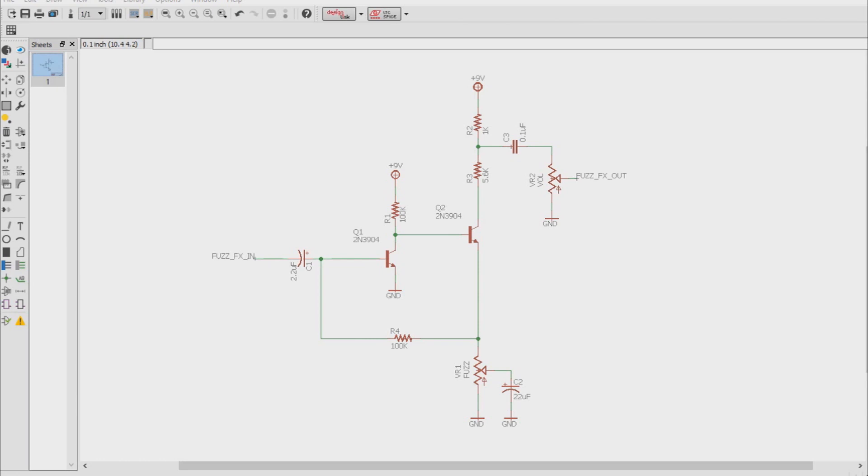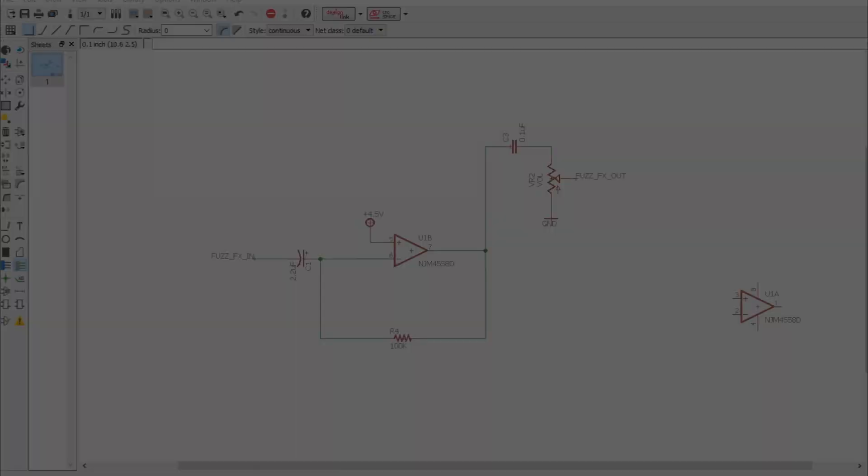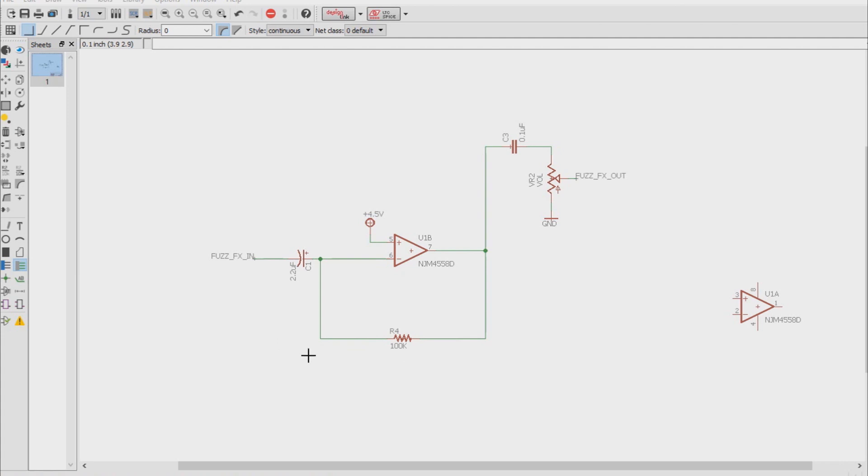Here we have a schematic for an NPN silicon fuzz face. When you really look at it, you might notice that you could interpret it as a very crude discrete inverting op amp. Our 100k feedback resistor in our fuzz face now becomes our 100k resistor in our inverting op amp's feedback loop. However, where's the other resistor that we need to calculate gain for our inverting op amp?